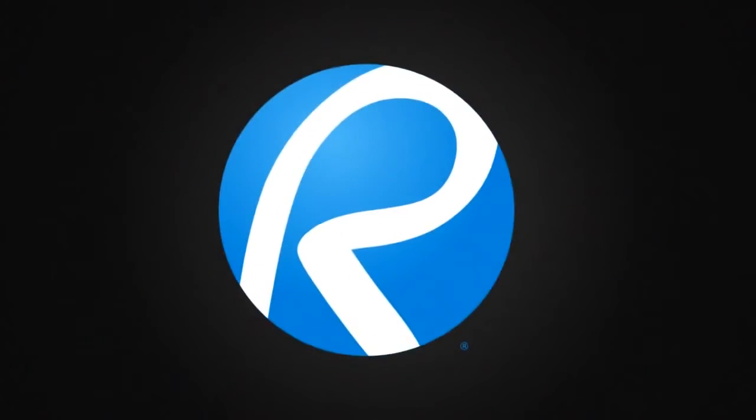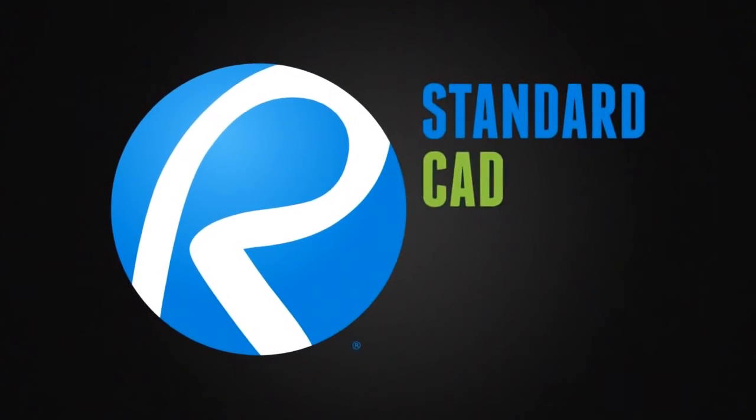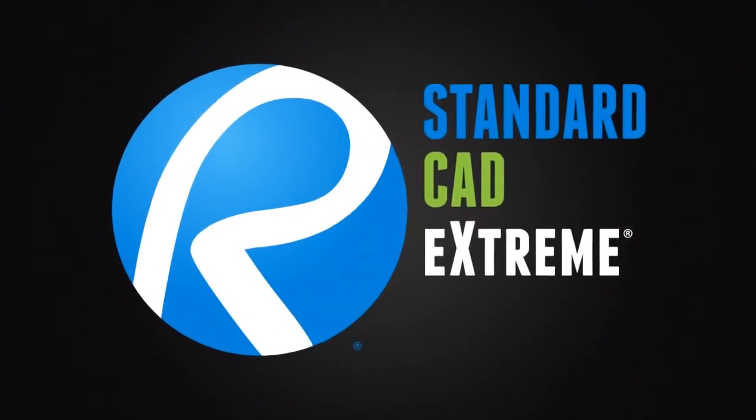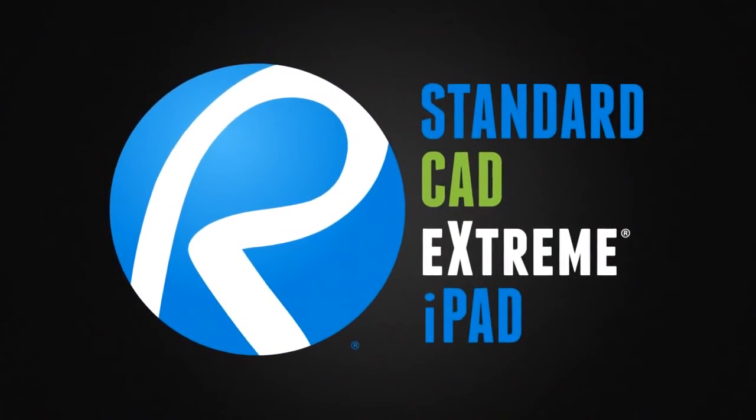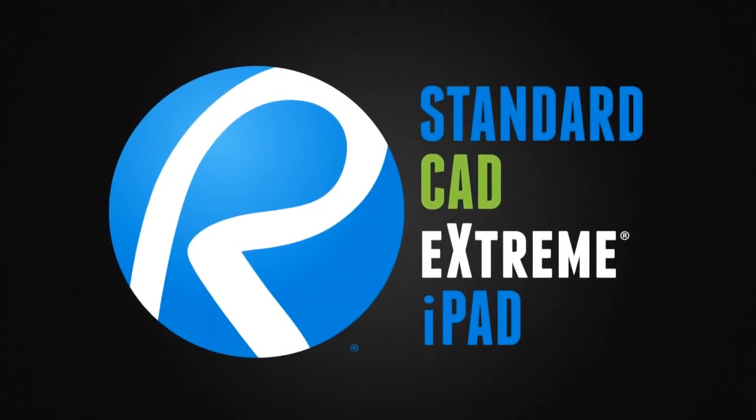With Bluebeam Review Standard, CAD, Xtreme, and iPad, anything is possible.